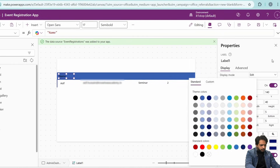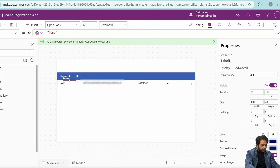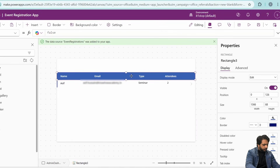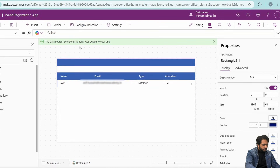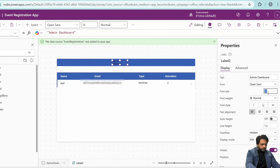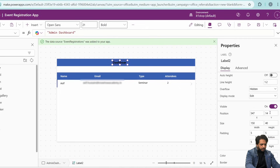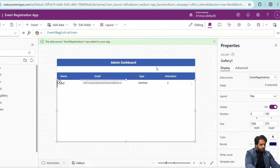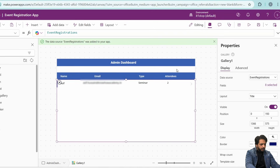I will add a rectangle and a label row inside the gallery to act as column headers: Name, Email, Event Type, and Attendees, with semi-bold white text at size 17. I will then copy the rectangle and add another label at the top with 'Admin Dashboard' in bold white text at font size 21. Our admin dashboard screen is now created.